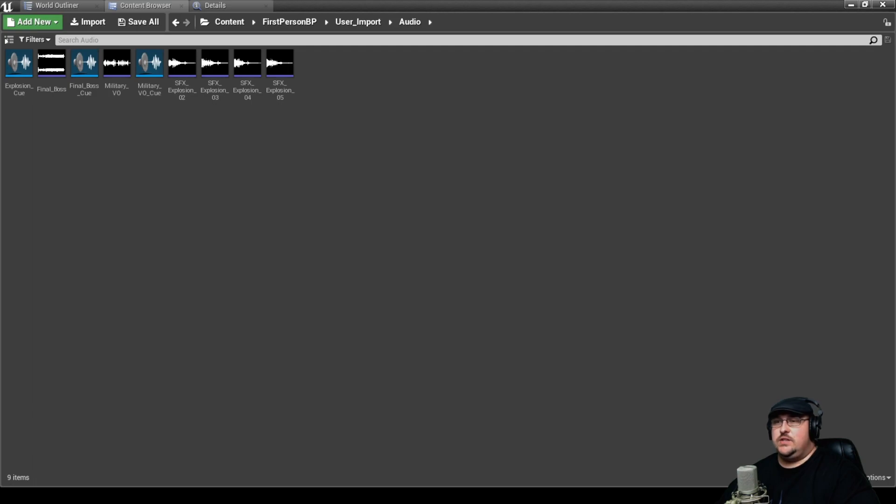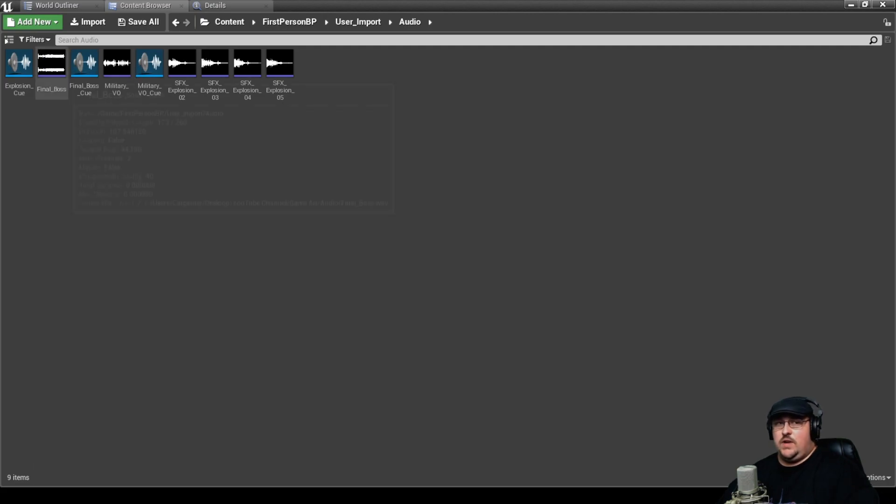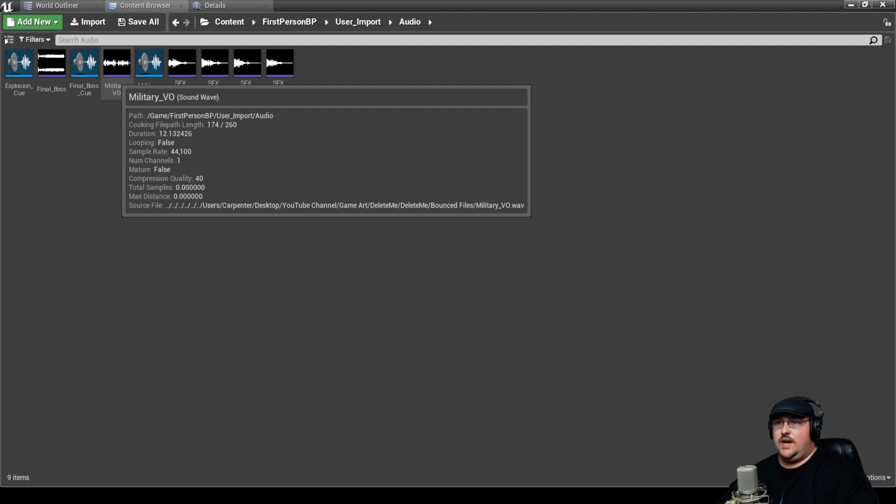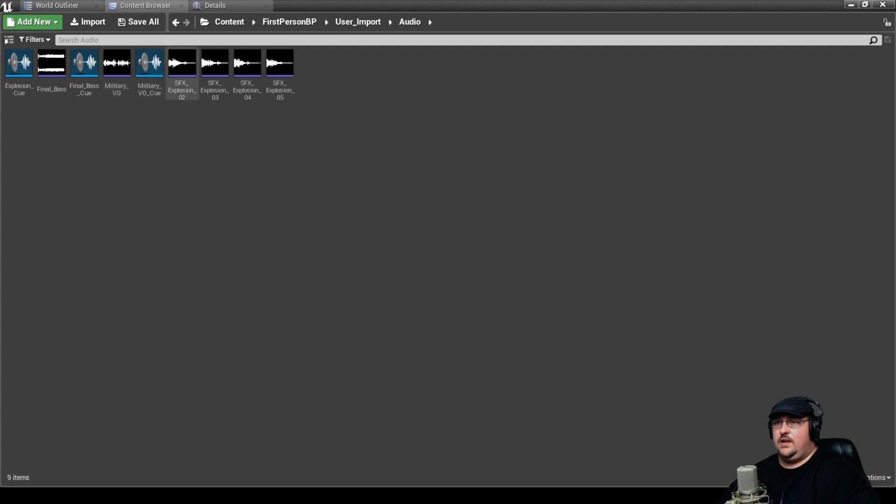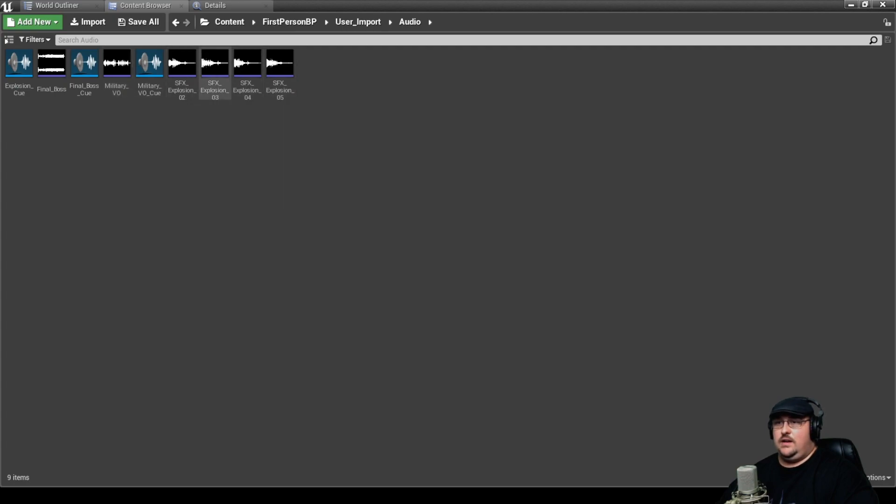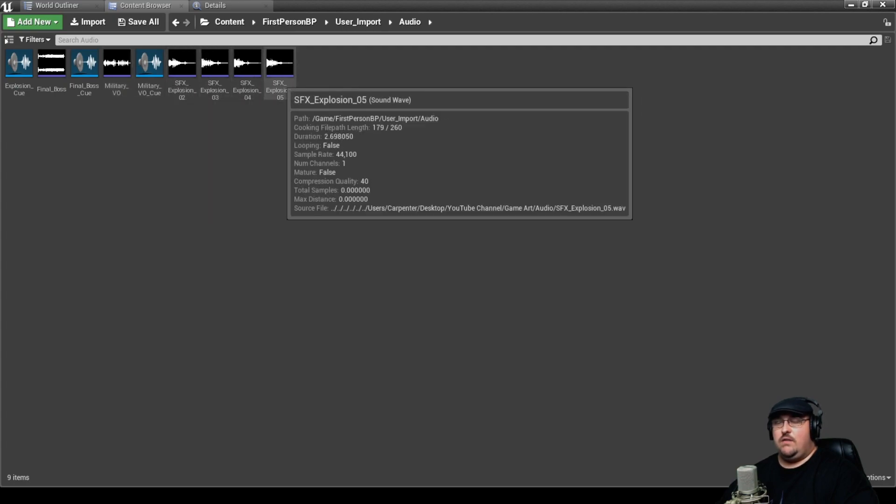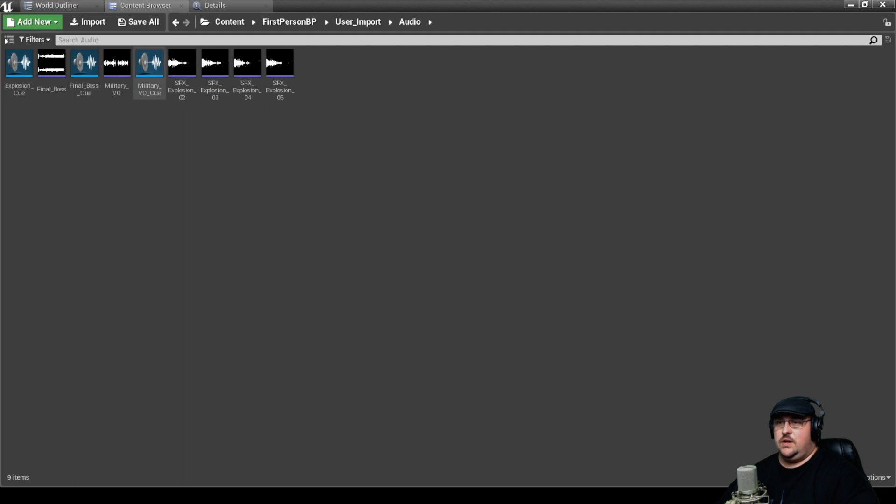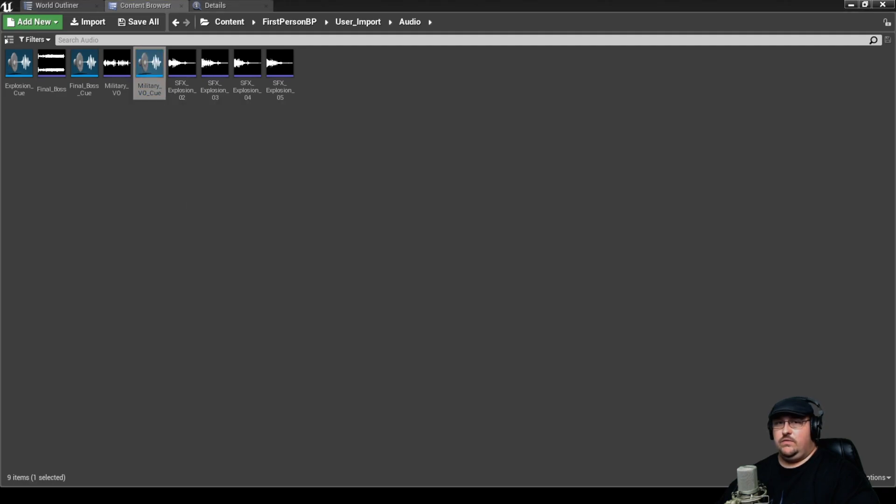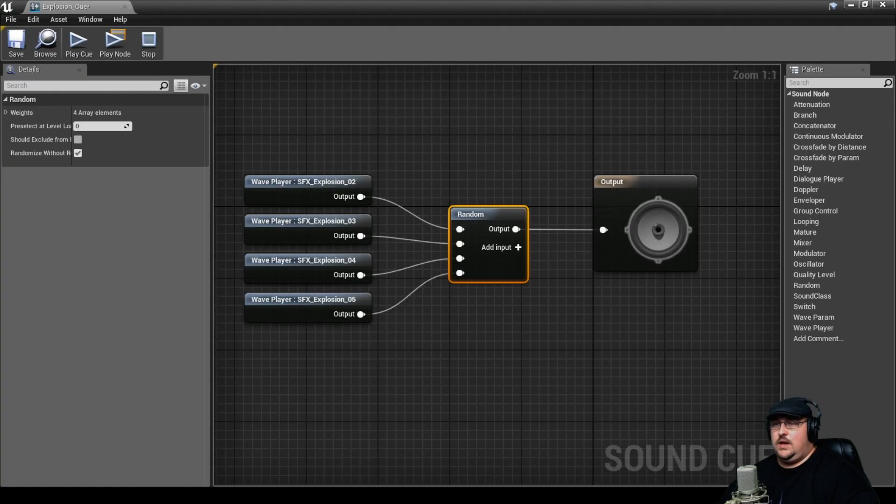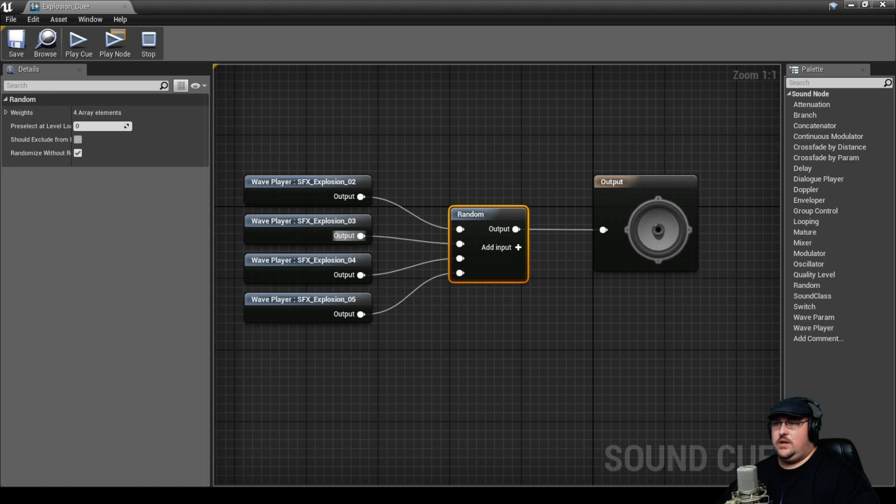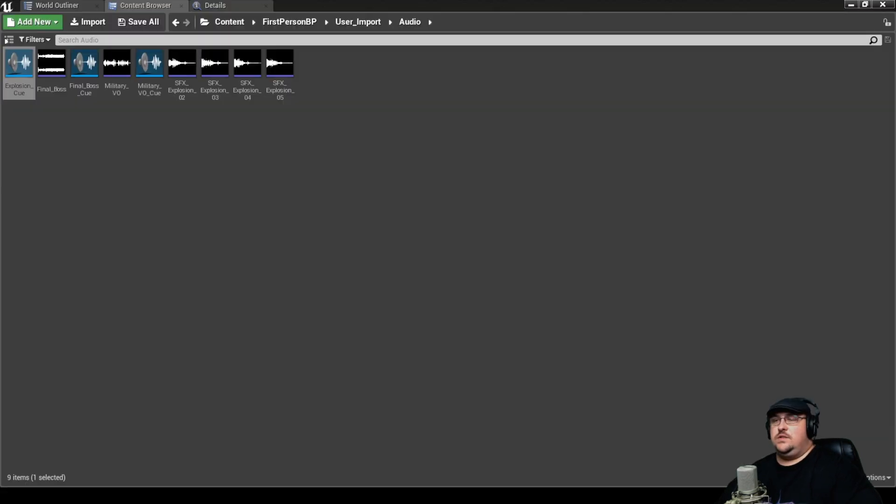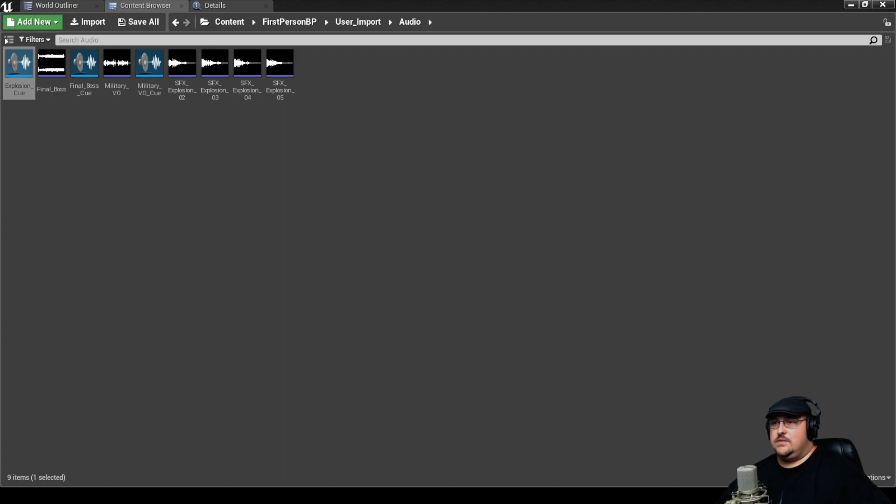All right, so you can see here that we've got some sound files as well as some sound cues I've already made. We've got our music track, our dialogue track, and then I've got four different explosions that we created a sound cue for. We've just got these four explosion sounds to trigger randomly.